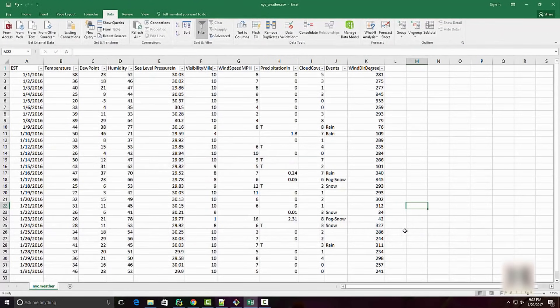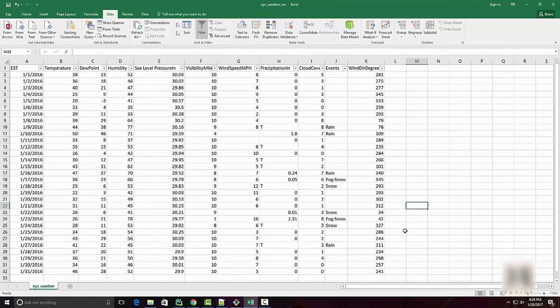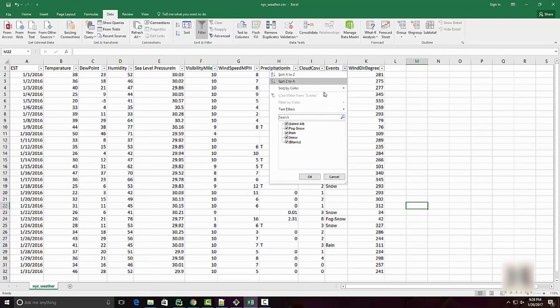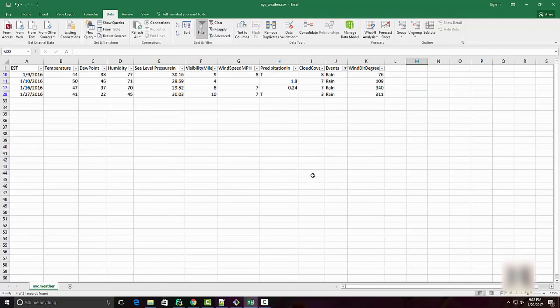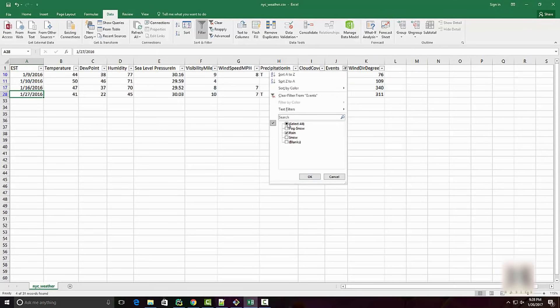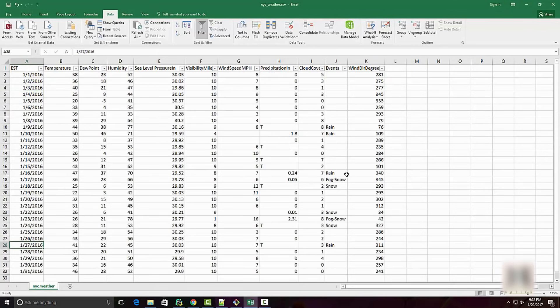One obvious tool that you can use to get these answers is Excel itself. In Excel, if I use this filter, I can easily know on which days it rained: 9, 10, 16, and 27.